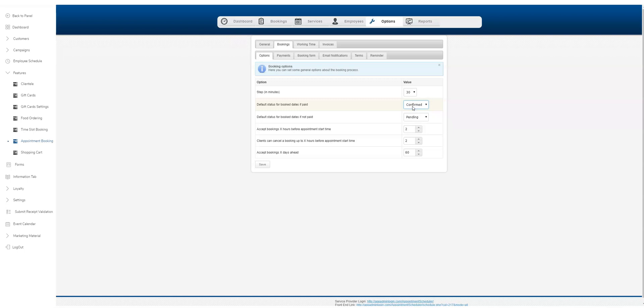The default for booking paid, we're going to go to confirmed so we're able to take payments through the app. When someone's making a booking, they can pay and the booking will be confirmed. You can also put the default status for booking not paid to pending here, but if you want to just take all bookings confirmed, that can be done right here as well.